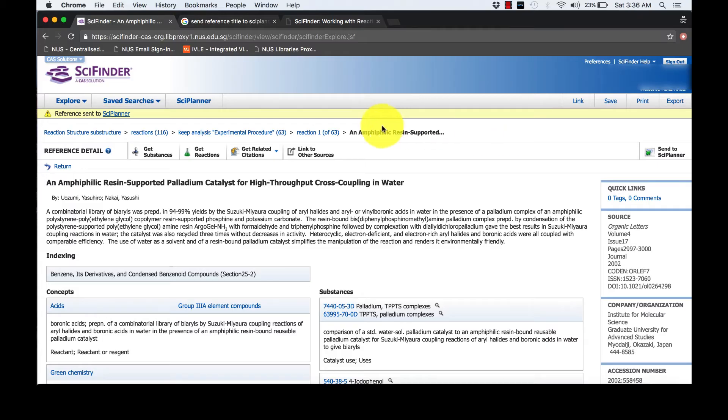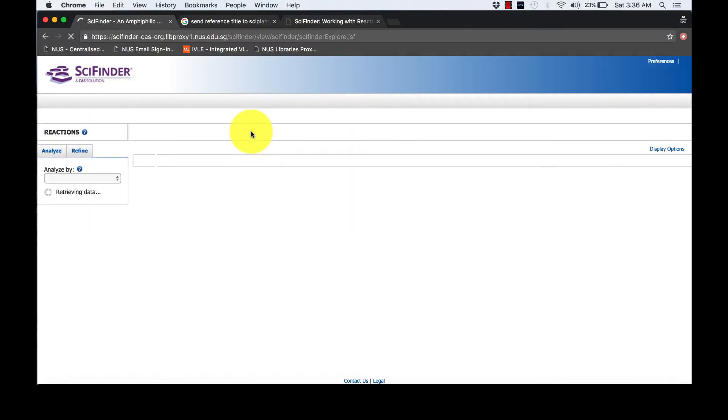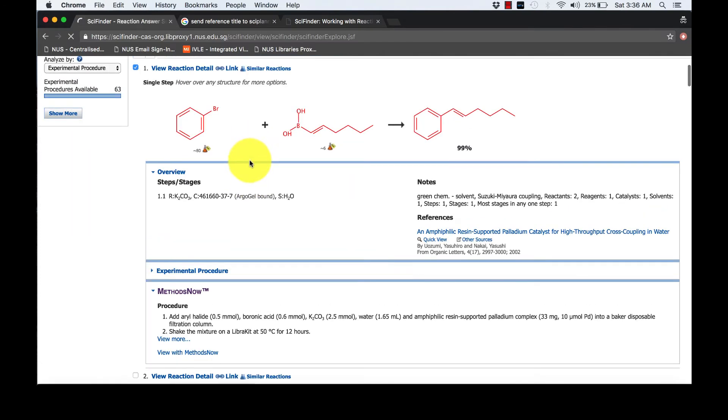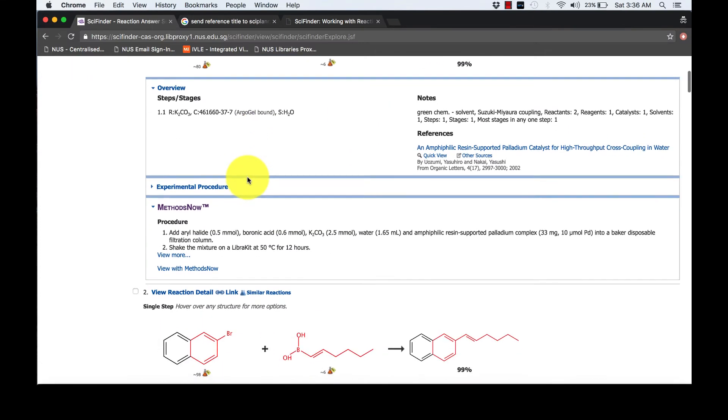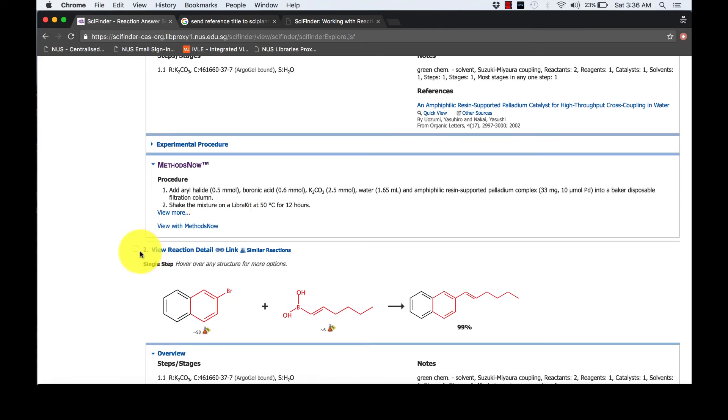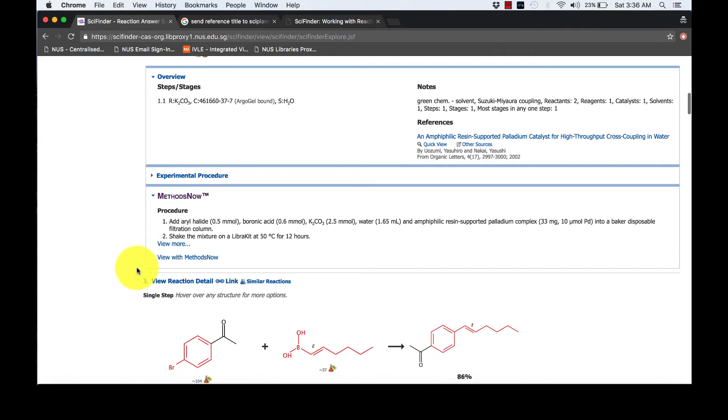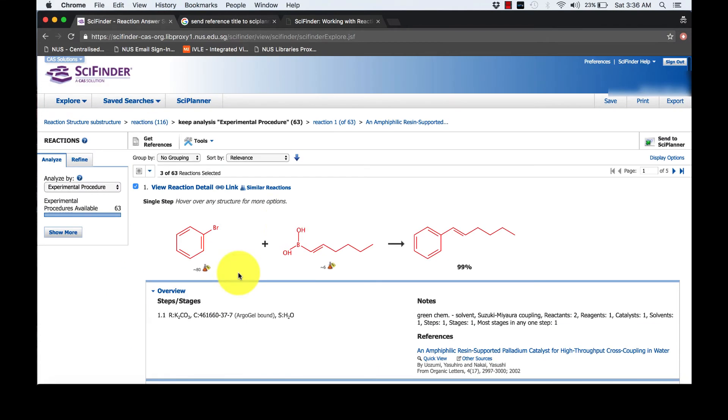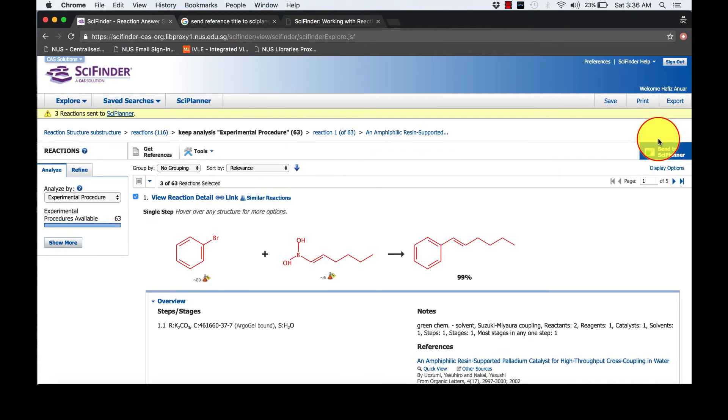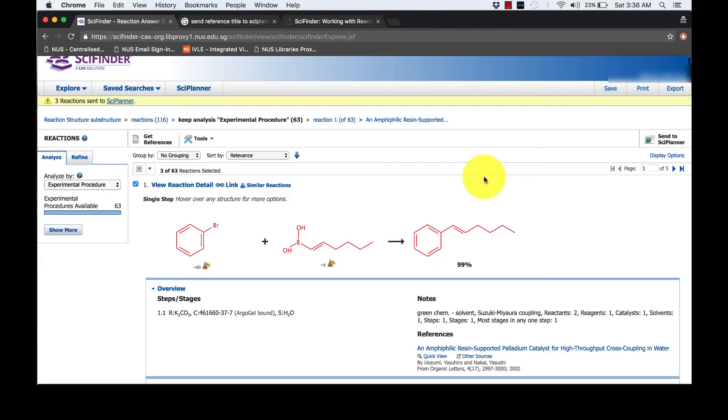Using the breadcrumb trail, return to the reaction answer set and select any reactions according to your own preference and send them to Science Planner. Again, you will be notified accordingly upon successful sending of information.